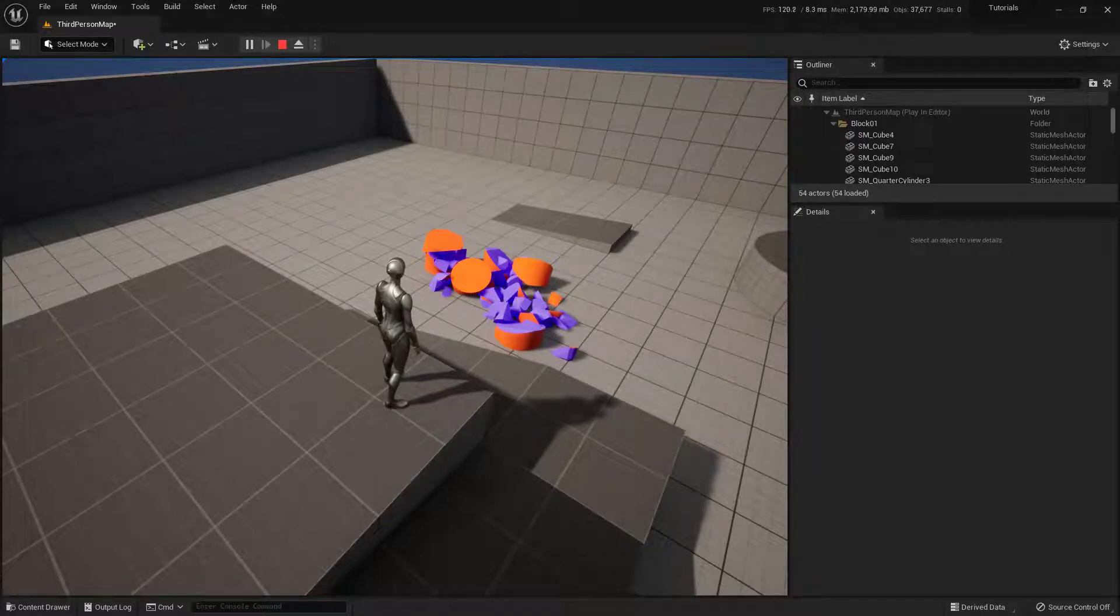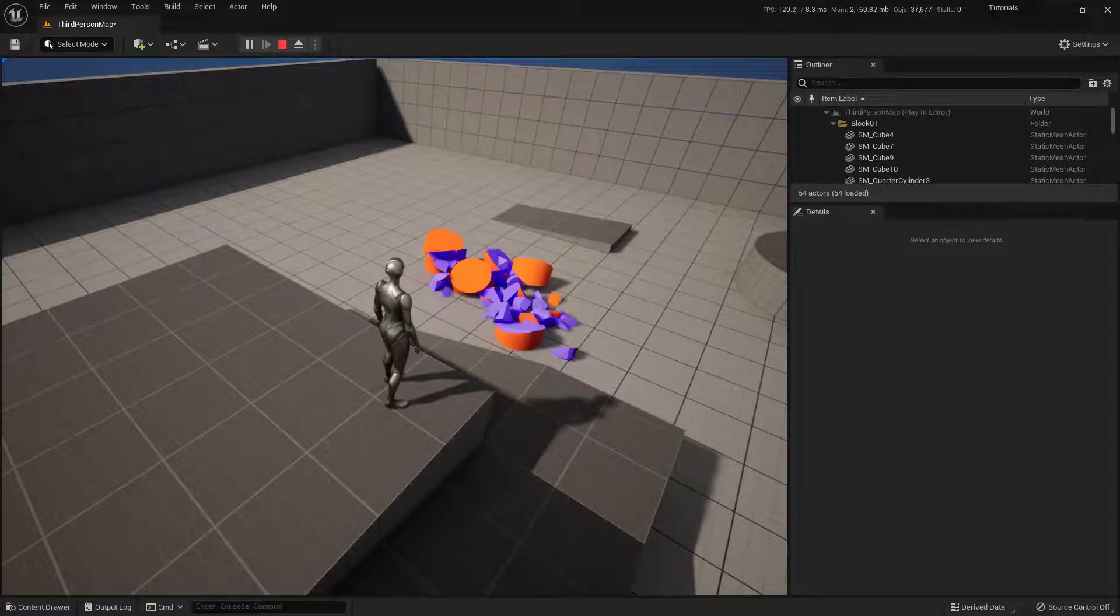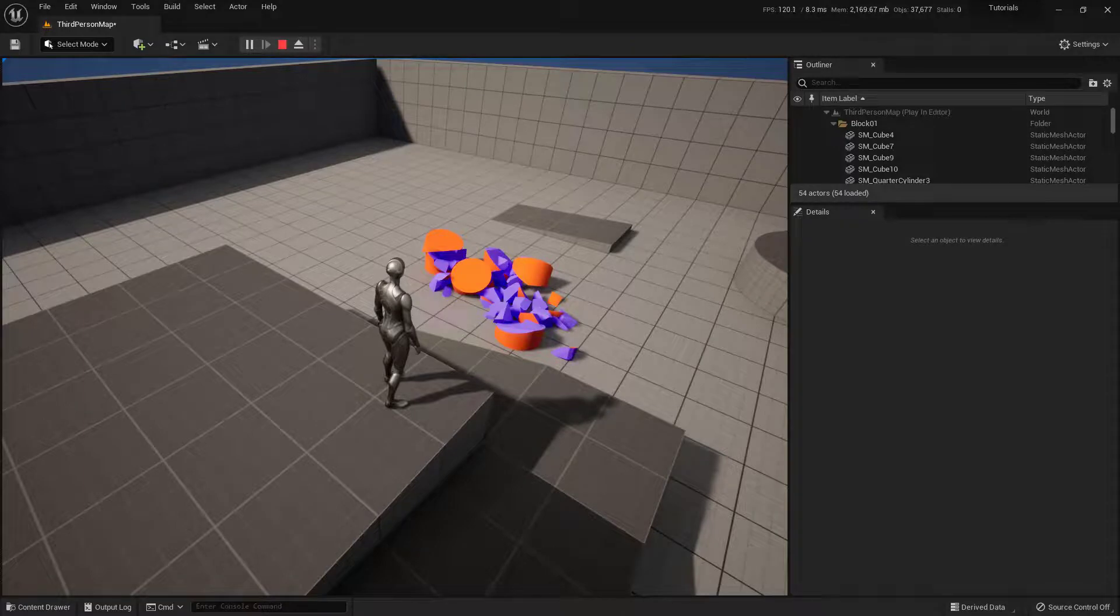So now you know how to use the basics of the chaos system here inside of Unreal Engine 5. And if you have any other questions, comments, concerns, or confusion you need cleared up so that you can continue to create, go ahead and just leave a comment down below and I'll get back to you when I can.